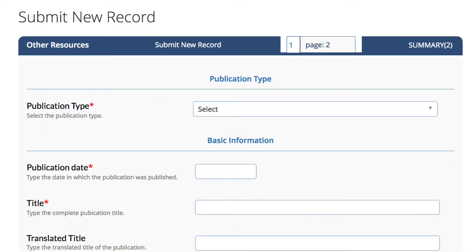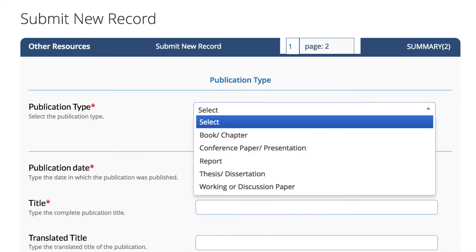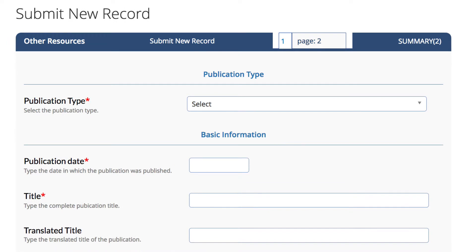The first field in the submission form is the document type. Choose the appropriate publication type. Conference paper presentation includes PowerPoints and posters. Enter the basic information fields. Required fields have a red asterisk.